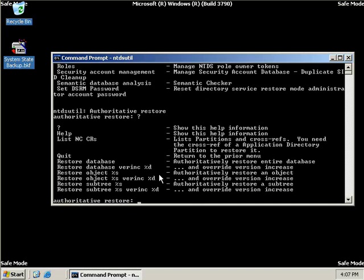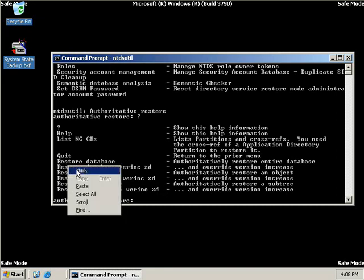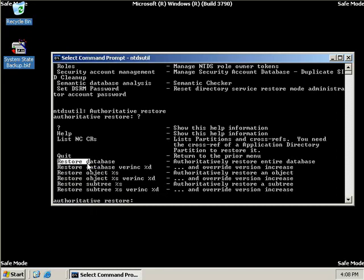We can also choose to restore an object without a version increase. And of course this setting won't modify the update sequence numbers of Active Directory objects. And then we can choose to restore a subtree which will update the sequence numbers for all of the objects in Active Directory. And finally we can choose to restore a subtree without a version increase. So what we'll do is we'll choose the option to restore the database.